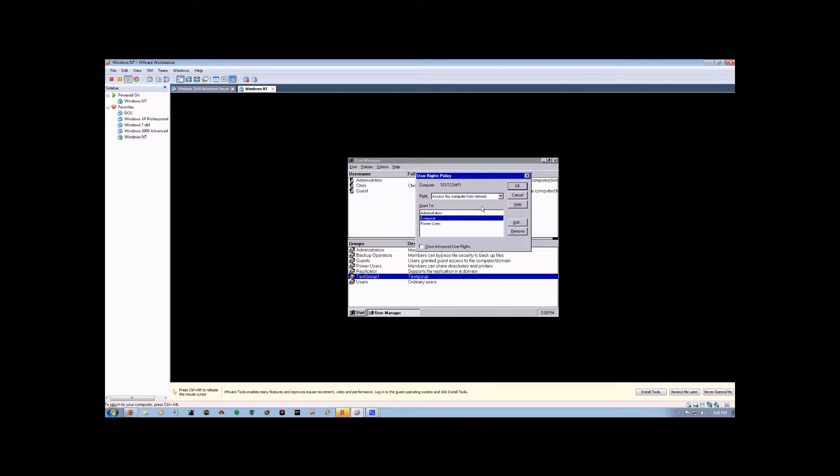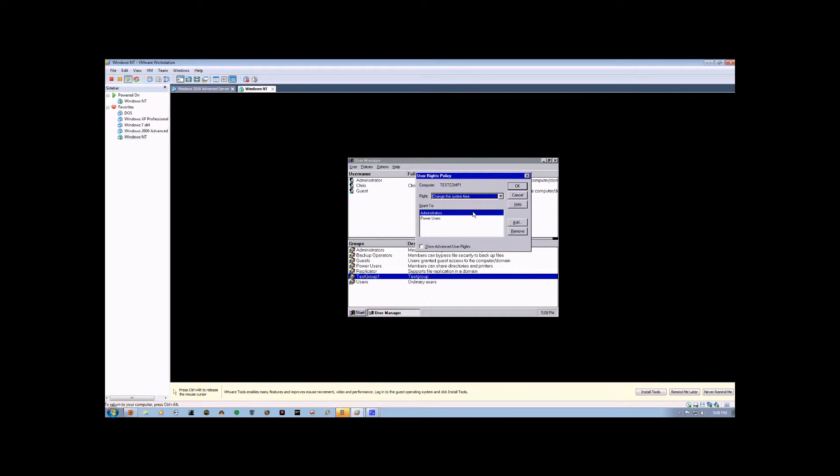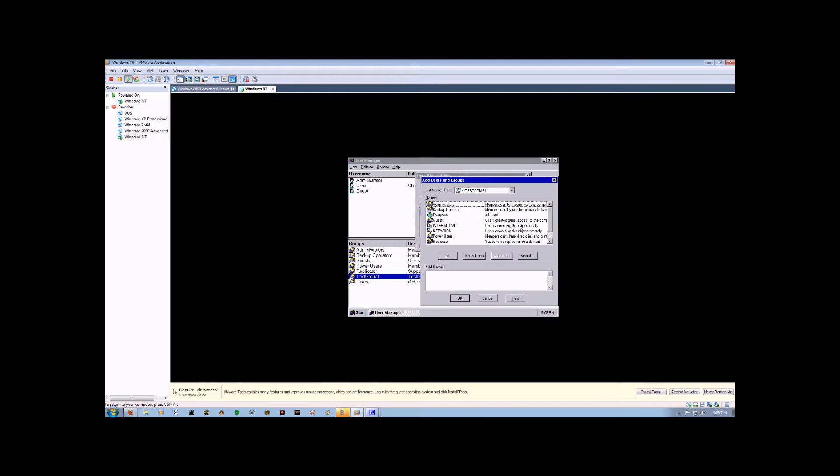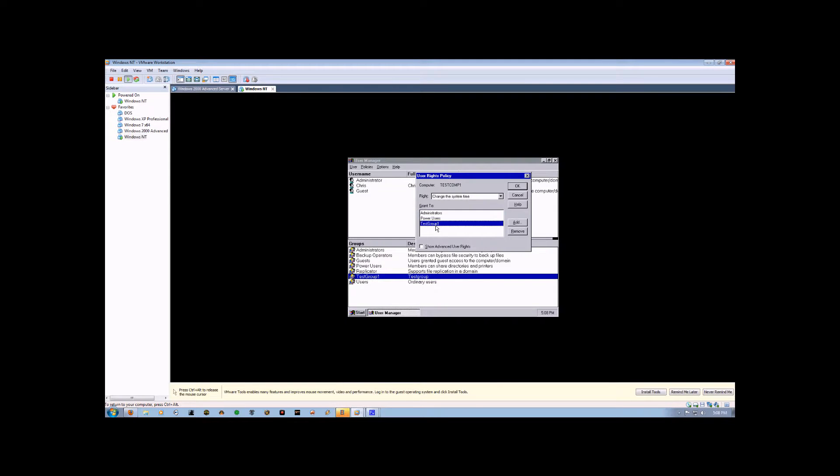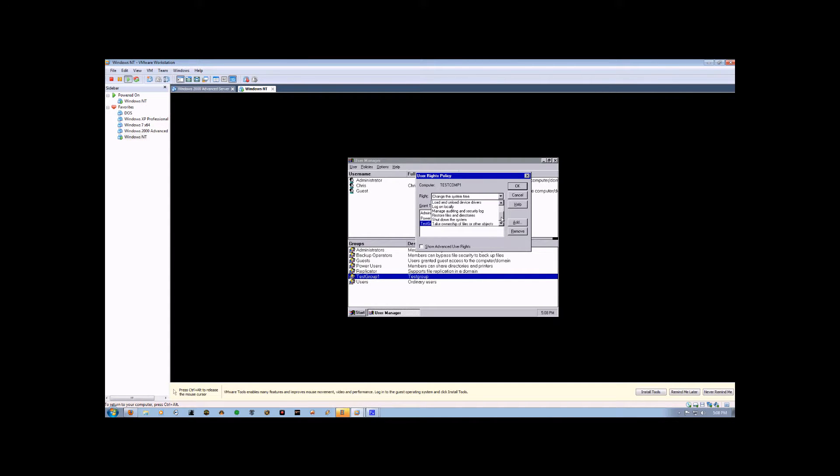So let's go down here to change the system time. You'll notice only admins and power users. Well, let's say that I want my new account, Chris, to be able to change the time. So we're going to go Add. And we're going to come down here to Test Group 1, which is what Chris is part of, and hit OK. And now that group, and everybody in it, including Chris, can now change the system time. And now we're just going to hit OK.